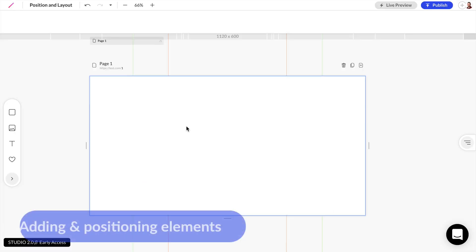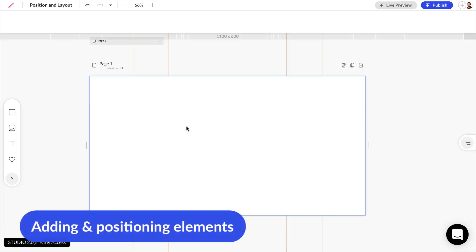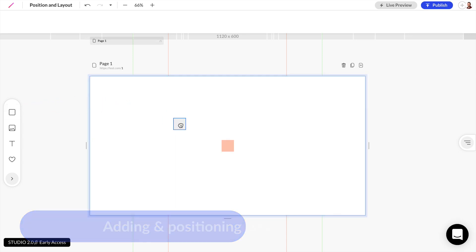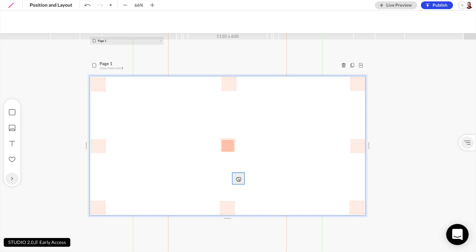As you can see I have a blank web page and we're going to add our first element onto this web page. So we can start by dragging and dropping a box here and we can position this box in one of nine positions relative to this web page.